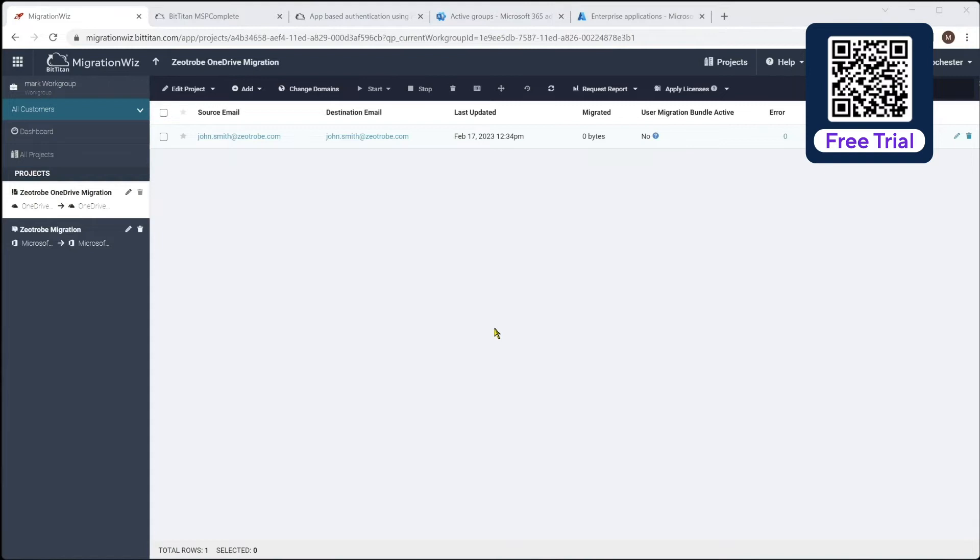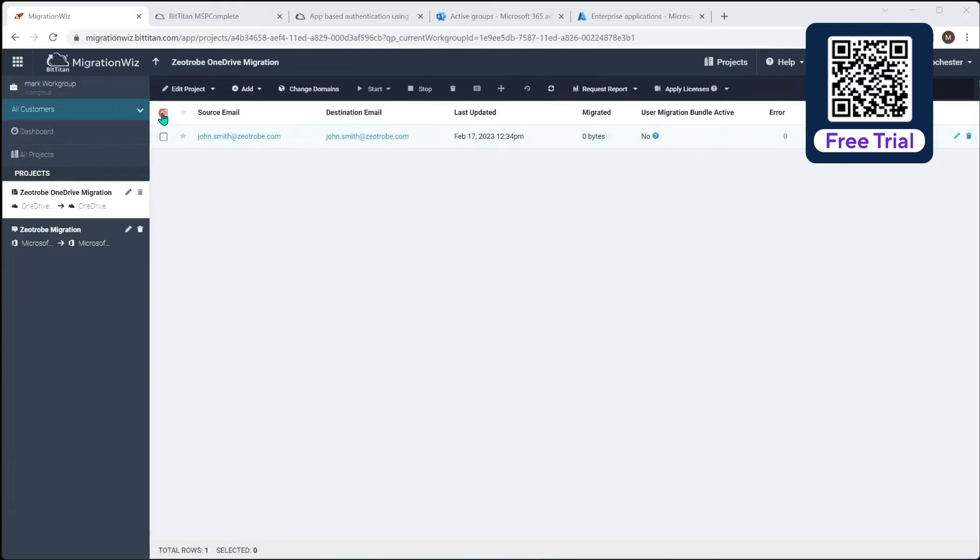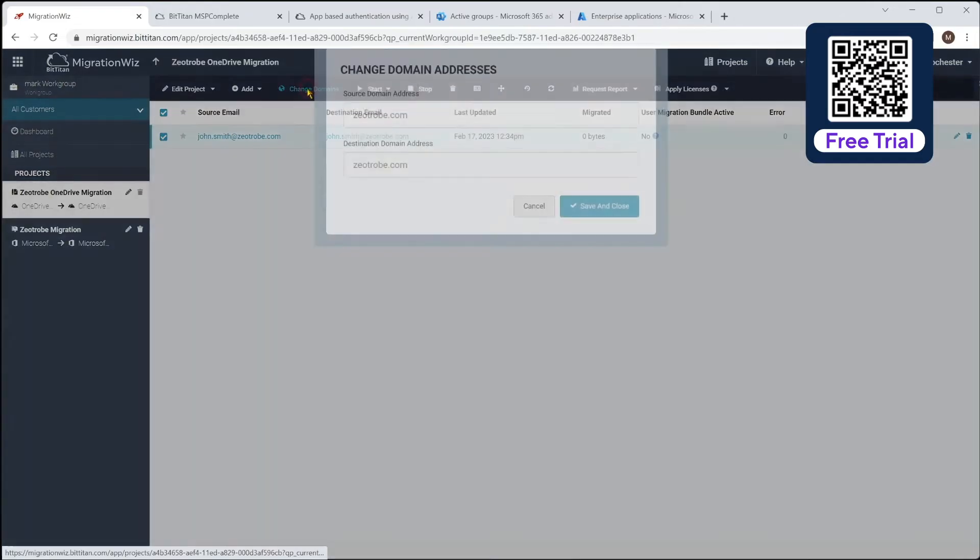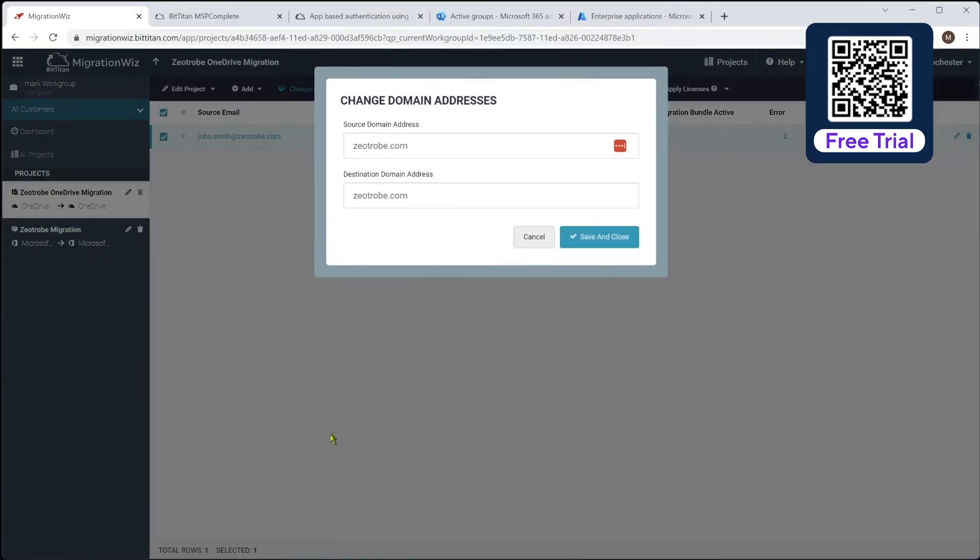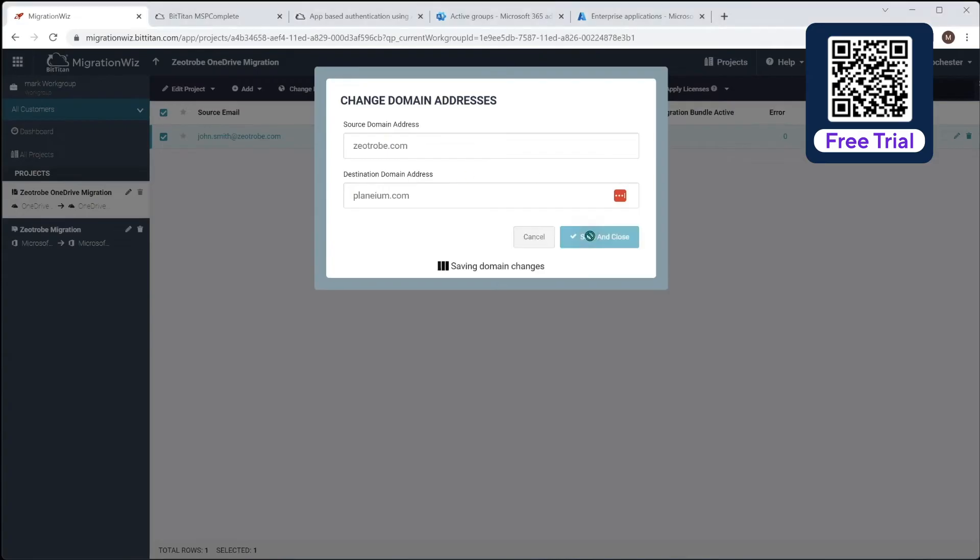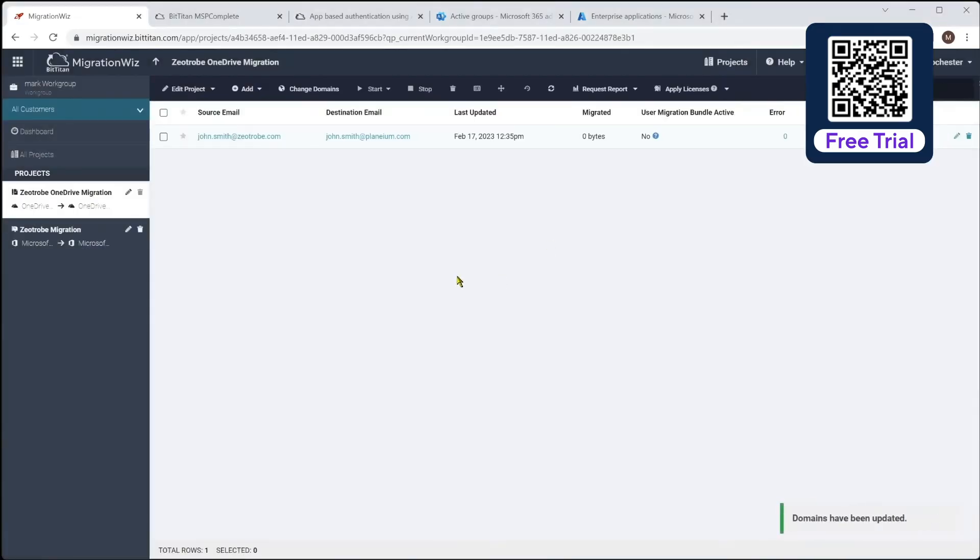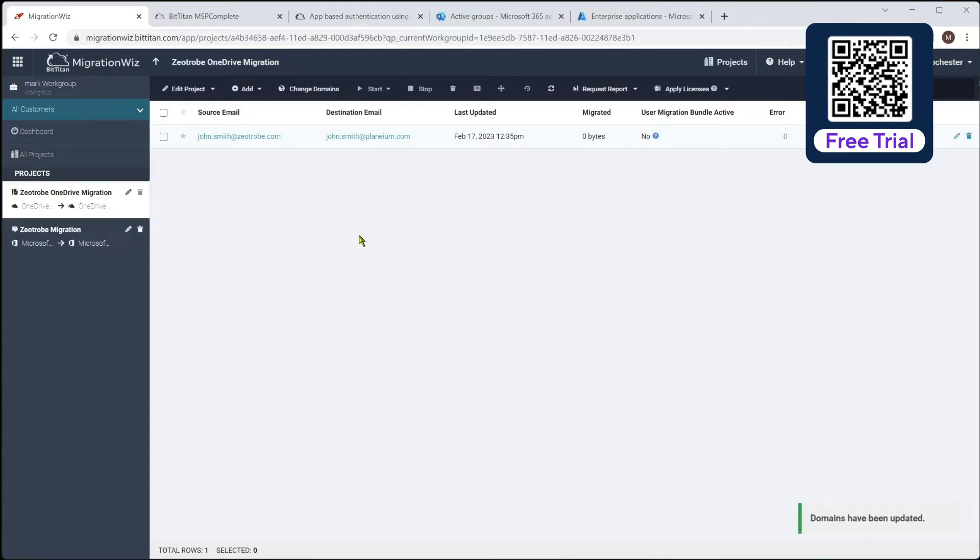So when you bring in those items from MSP complete, you can see the destination email has picked up in Zootrope, which you need to change. So what you do here is you just grab everybody and hit the change domain option, and we would then change the destination. You can see to the plenium.com, hit save and close, and that will then go through and update all those addresses. So really you can see that's good if the prefix of the UPN is staying the same. If not, just do the normal bulk add or CSV or however you want to get them into your project.